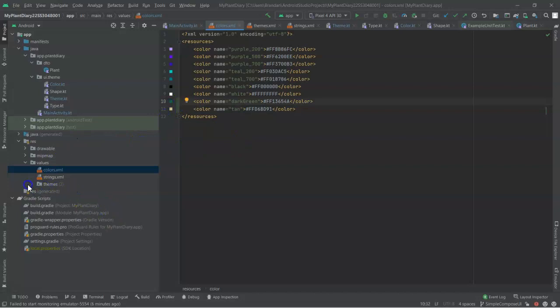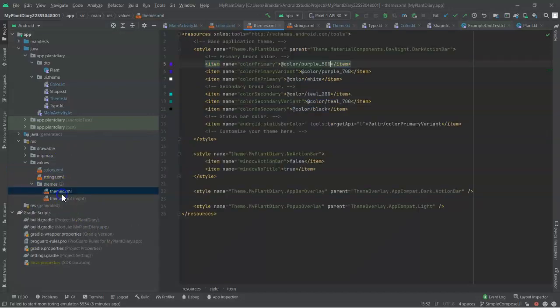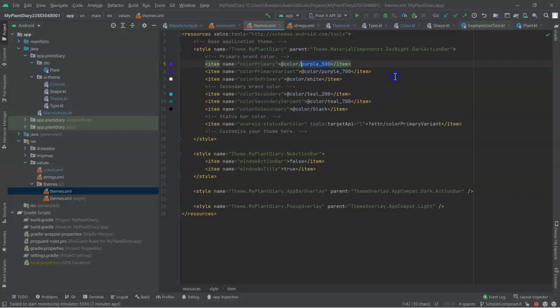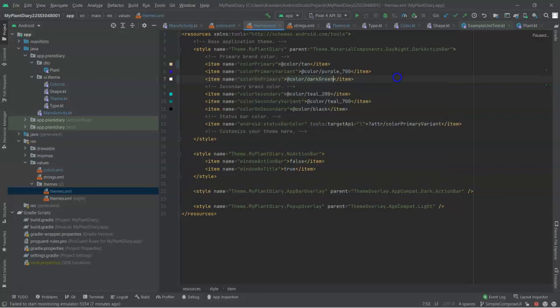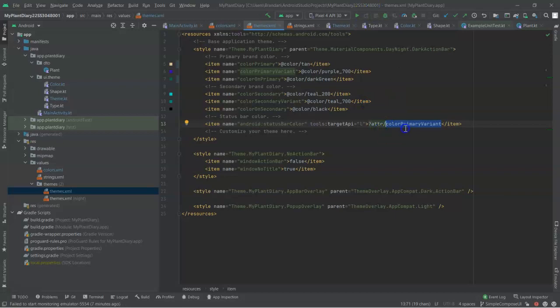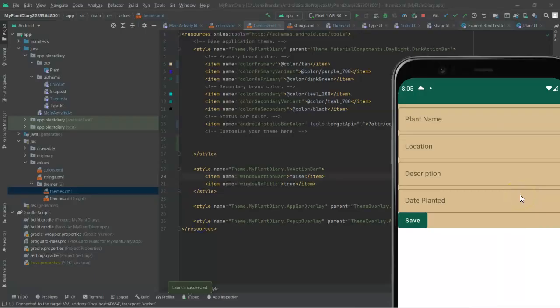Now, let's continue with this and go down to themes and themes.xml. Color primary, let's say tan. Color on primary, let's give it the dark green color that we just defined. Now, down here you see Android status bar color. I am going to give that an alias. Notice it's pointing to an attribute here. So, I'm going to say color primary.